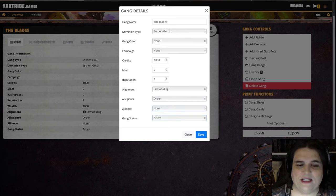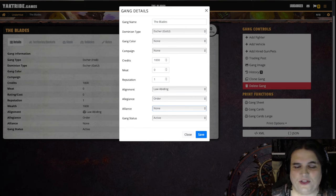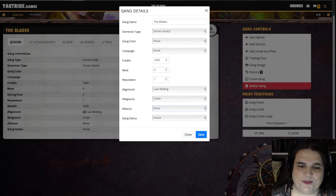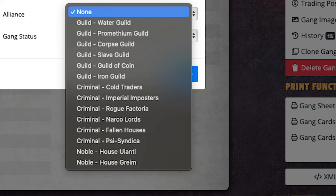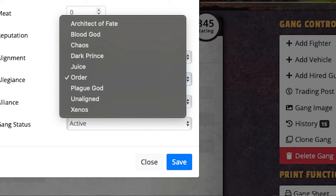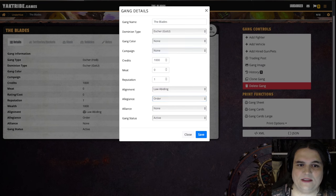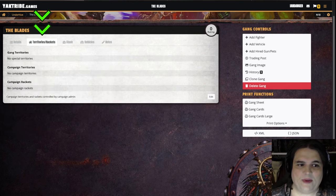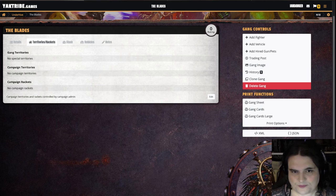One thing you'll notice is that on Yak Tribe, sometimes things are not fully fleshed out. It's really difficult to keep up with all the changes in the game — for example, we don't actually have all of the different Noble House alliances here. Allegiance is for if you are using the corrupted rules. You can control the meat and select any campaigns you're going to be part of, et cetera. We also have territories, so if your campaign is using territories or rackets, they will appear here.